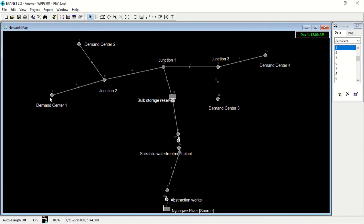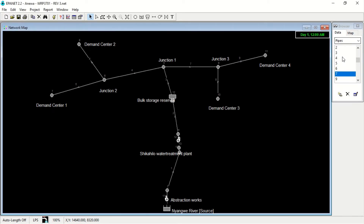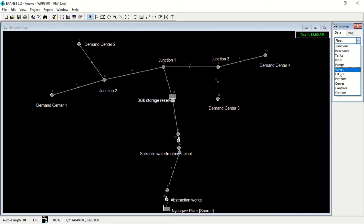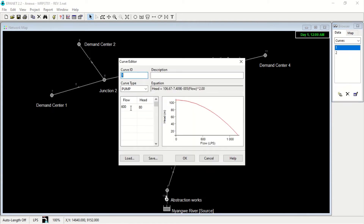We have our demand centers one, two, three, and four, as you can see. Then for each pipe, you can see the length, the diameter, and the roughness. When you go to data and do your curves, you can see the curve here: we have our flow of 600 liters per second and the head is 80 meters. This is the graph representing the relationship between the head and the flow.